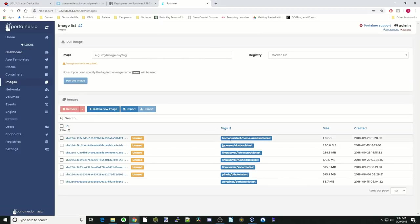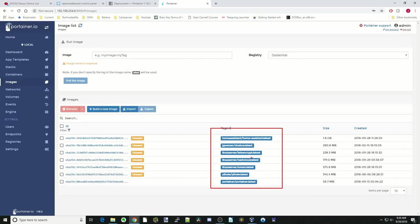Here you can see we have Home Assistant, DOSBox, Let's Encrypt, Nextcloud, Sonar, PyHole, and Portainer there.